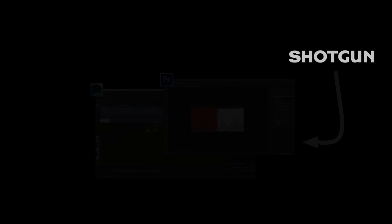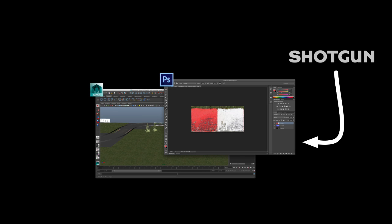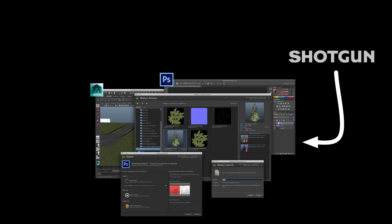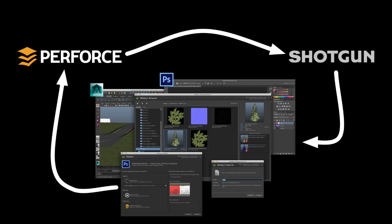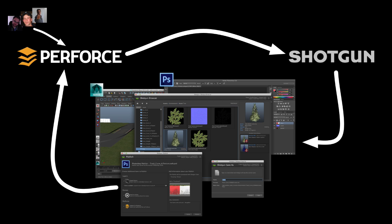Behind the scenes, Shotgun supports a wide range of artist tools, adding a library of Pipeline Toolkit apps that sit on top and work in all of them. The apps communicate with Perforce through a framework, which acts as a single consistent interface for development. Changes still go to Perforce first, and our built-in sync feature is the translation layer that ensures everything gets linked in Shotgun correctly, including things that were checked into Perforce directly, outside of Pipeline Toolkit.